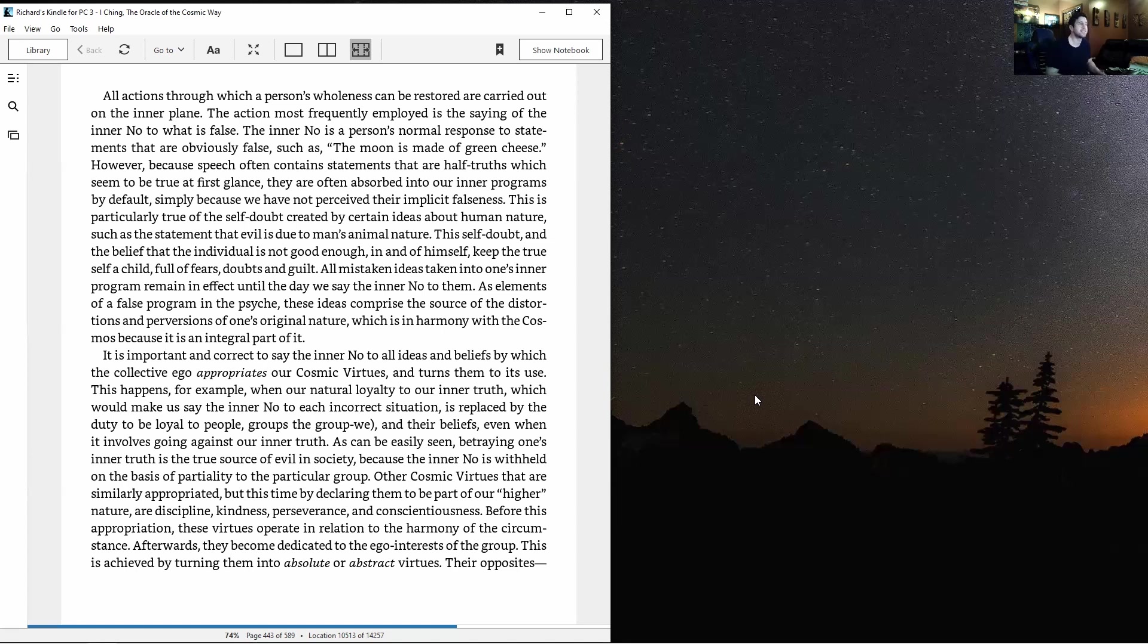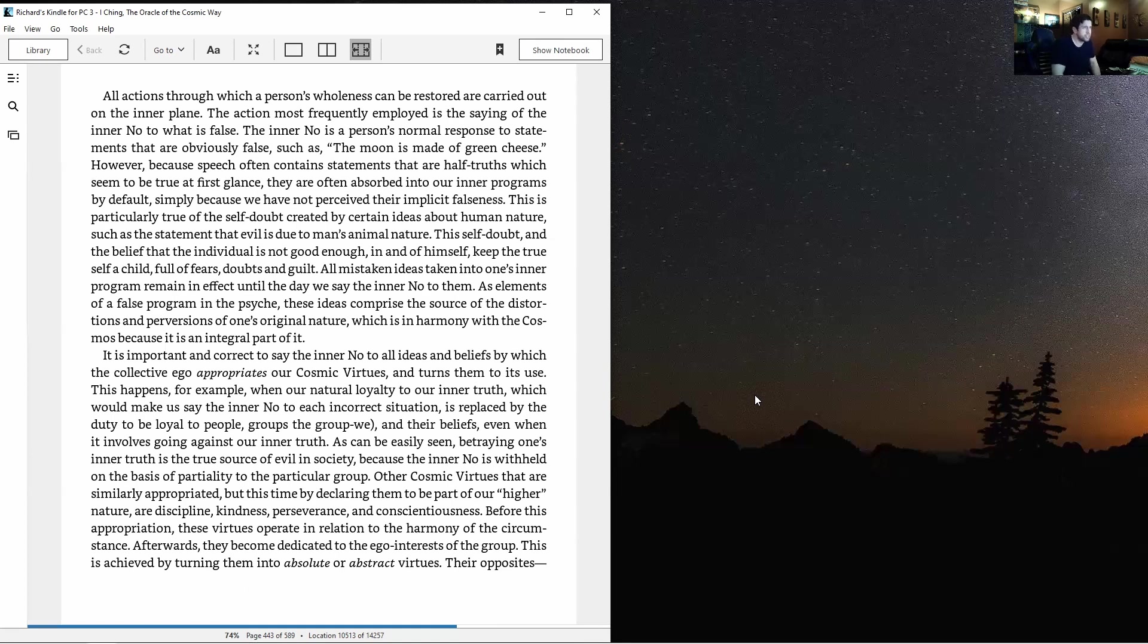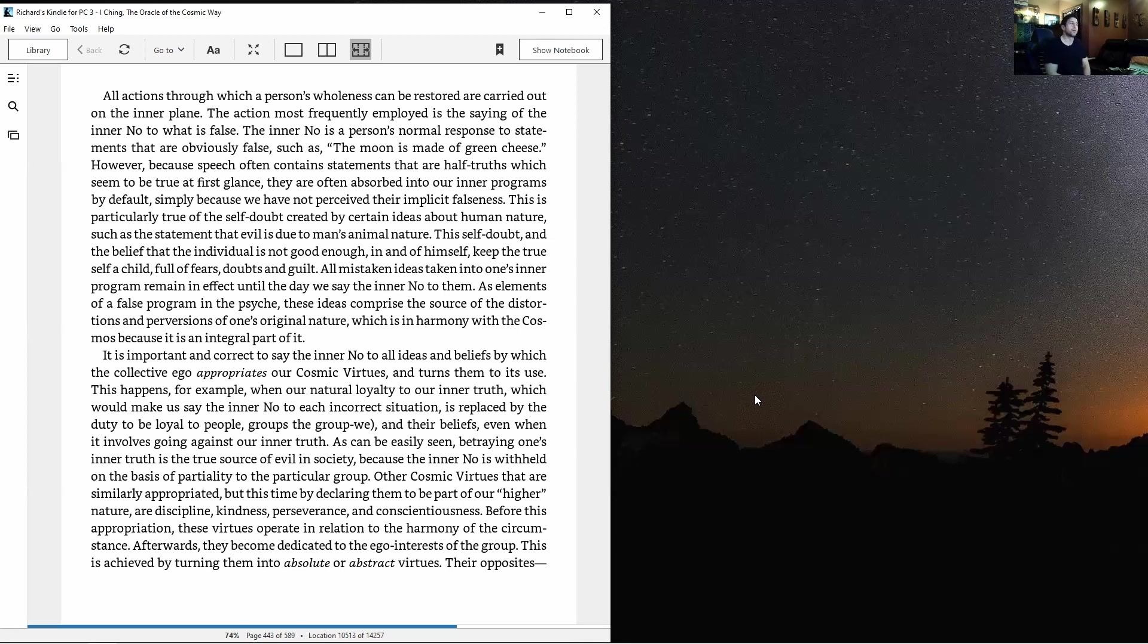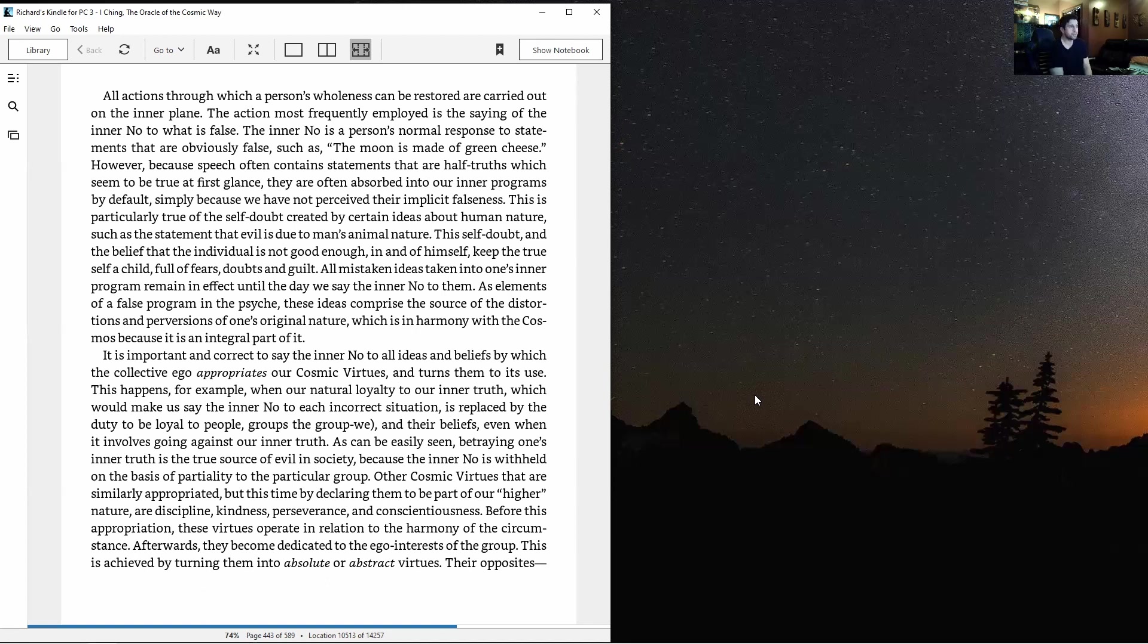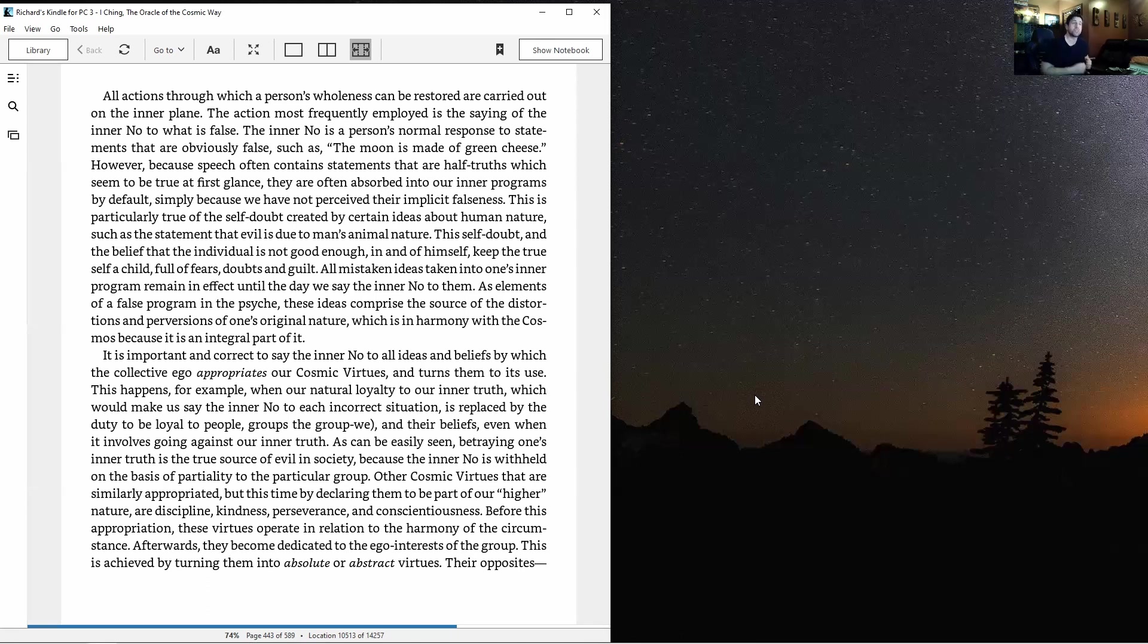All mistaken ideas taken into one's inner program remain in effect until the day we say the inner no to them. Wow, incredible. These ideas comprise the source of distortions and perversions of one's original nature which is in harmony with the cosmos. The collective ego appropriates our cosmic virtues like loyalty and turns them to its use.